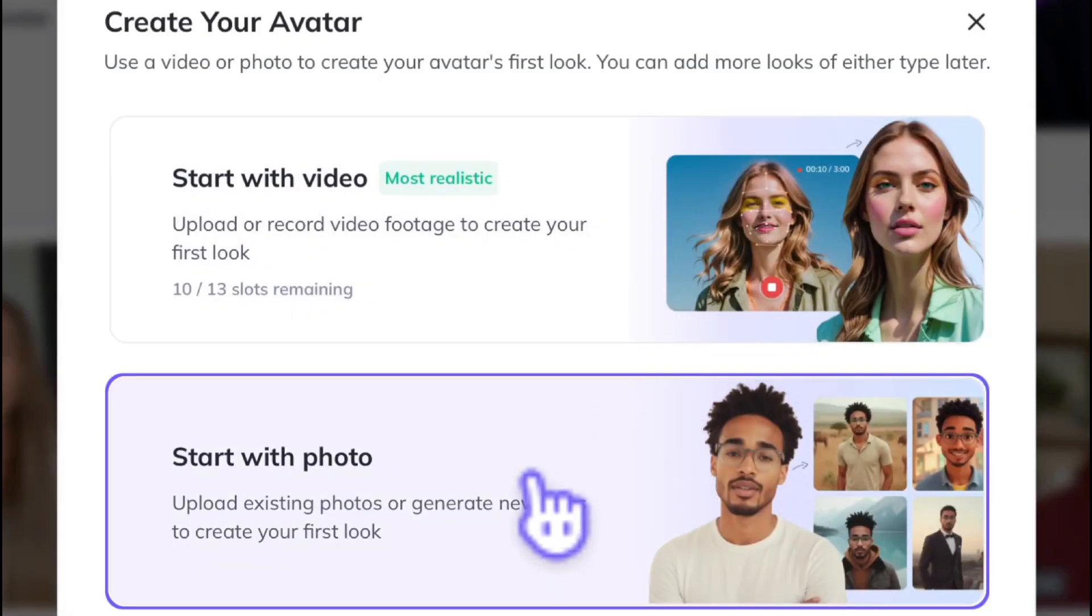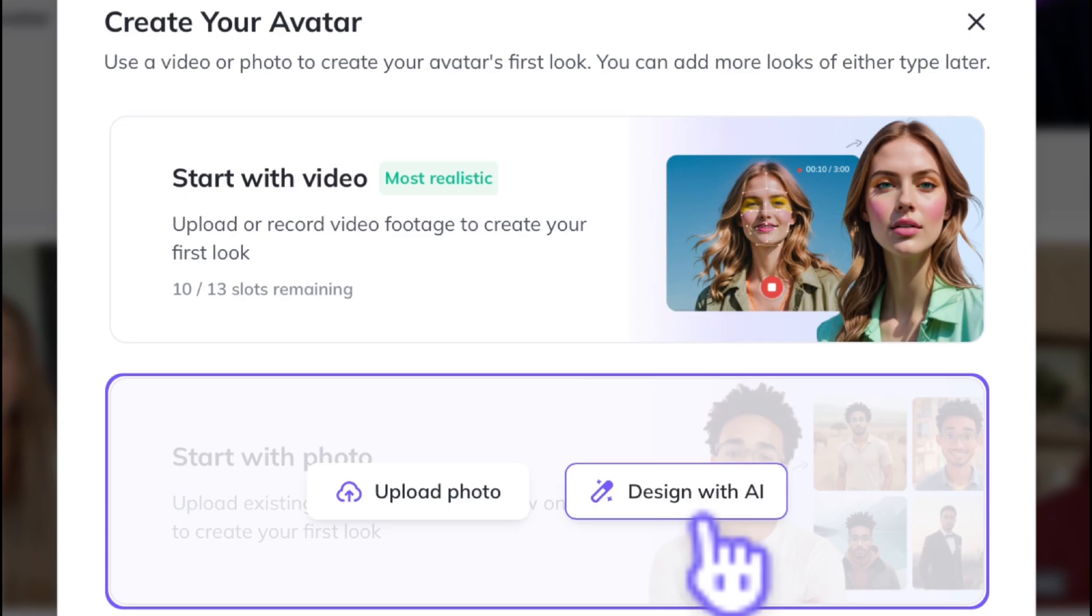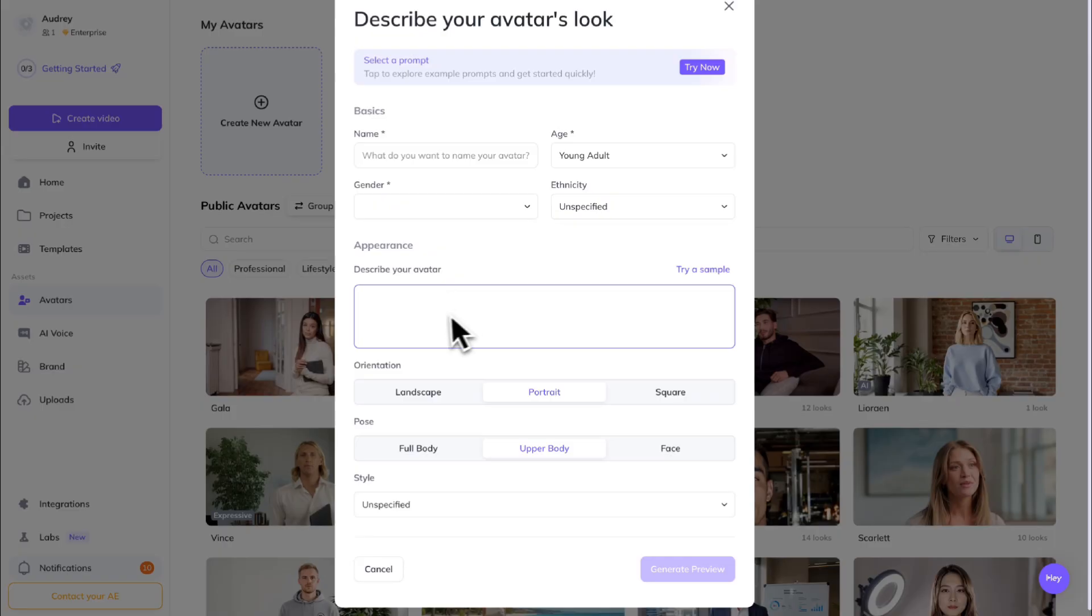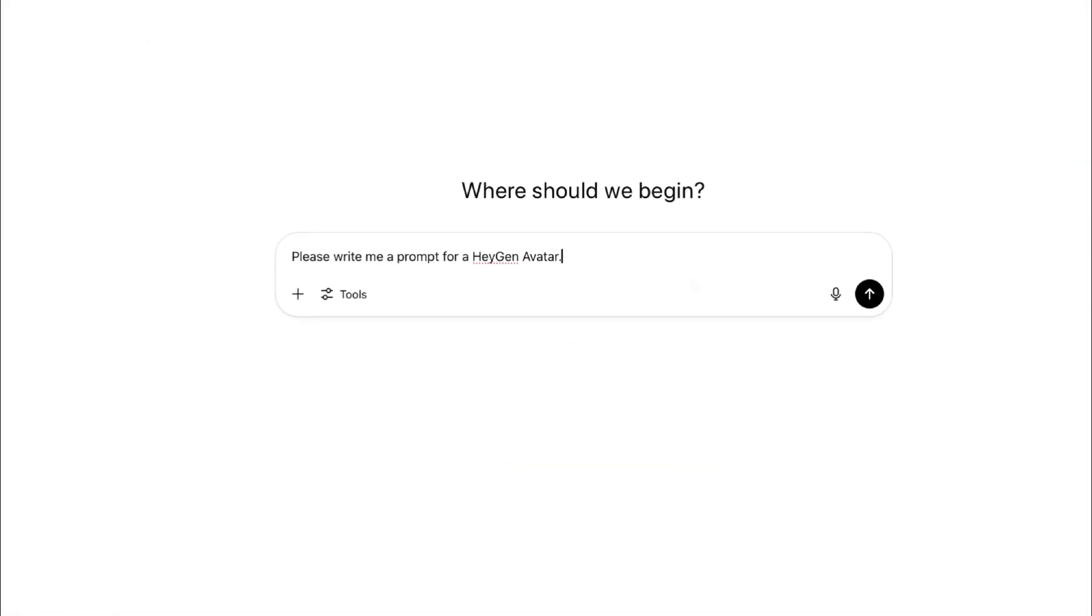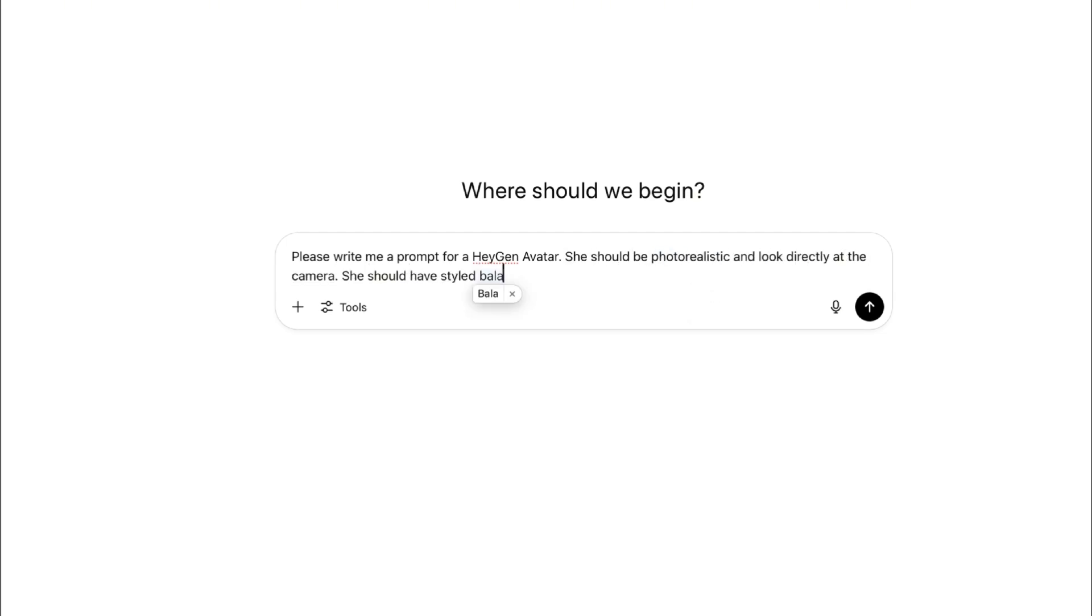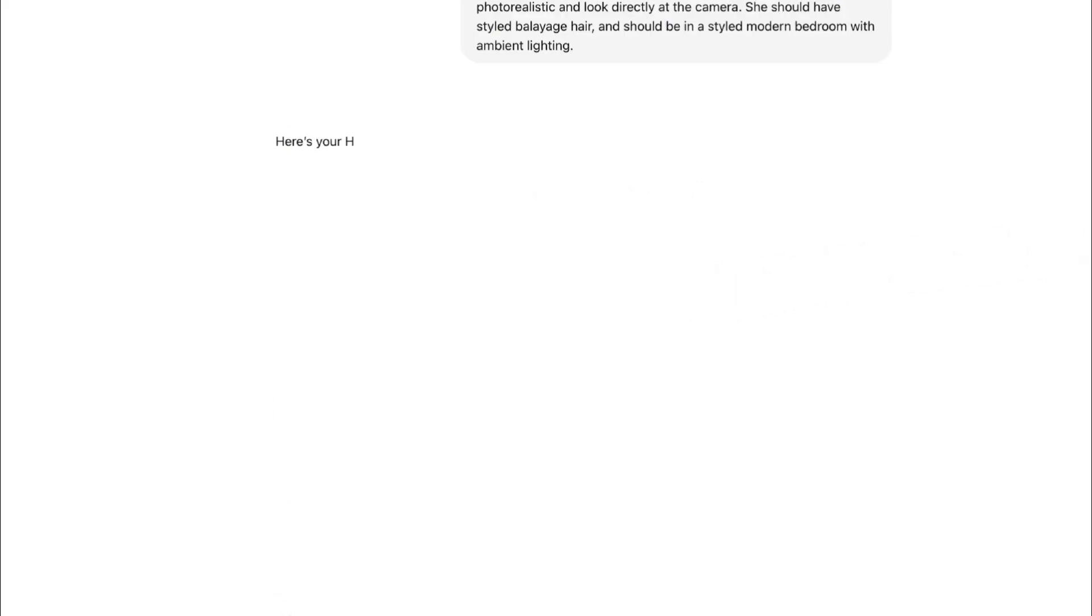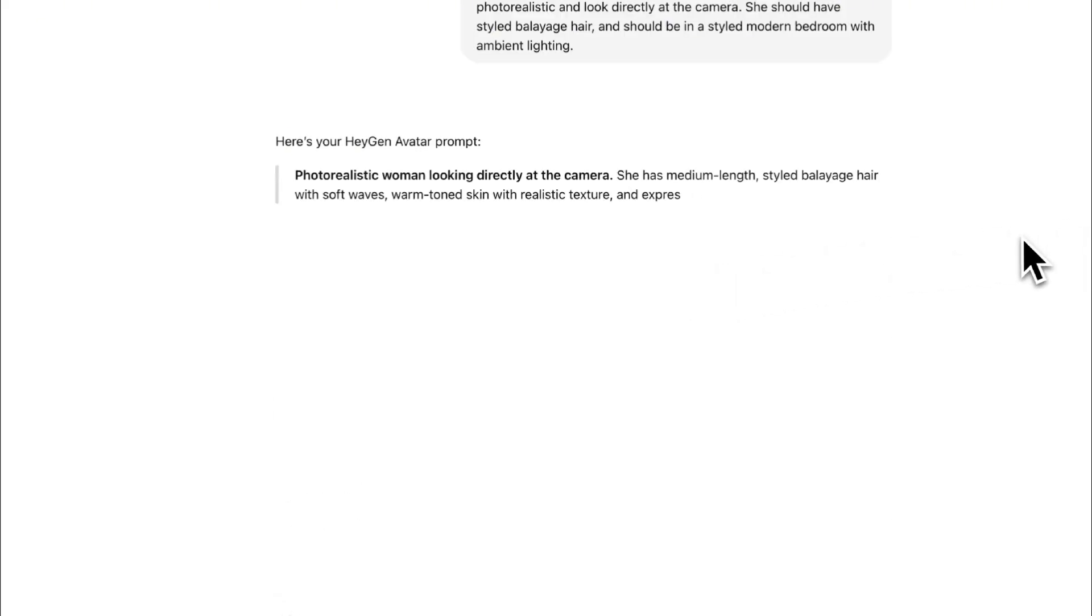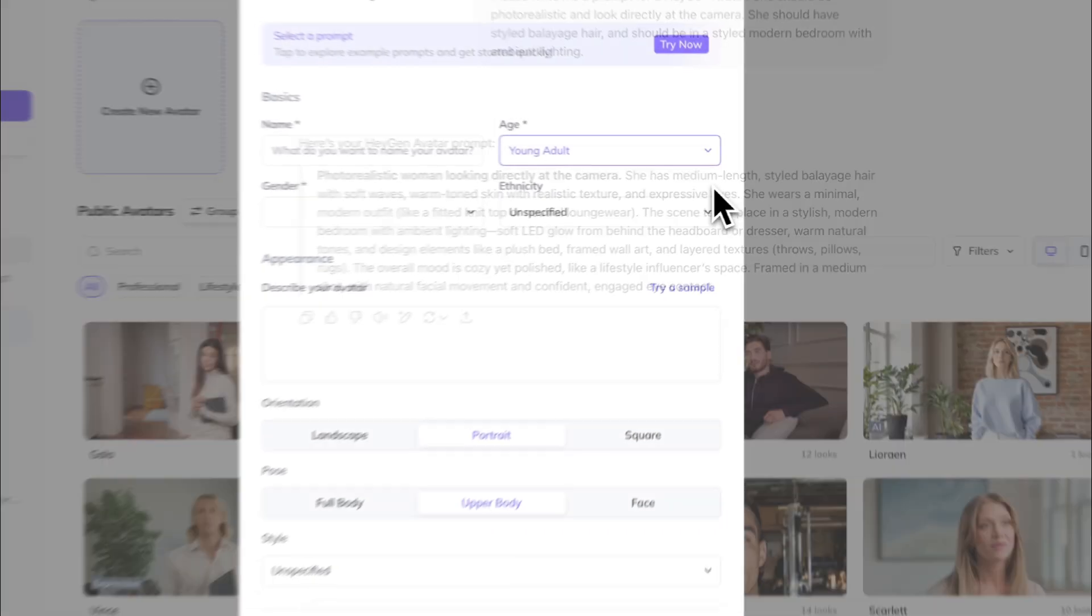From here, go ahead and select Design with AI. Here, you're going to need a prompt to describe your influencer's look. I recommend joining the ChatGPT and asking it to write you a prompt and describe all the details of how you want your influencer to look, such as hair color, location, and lighting.